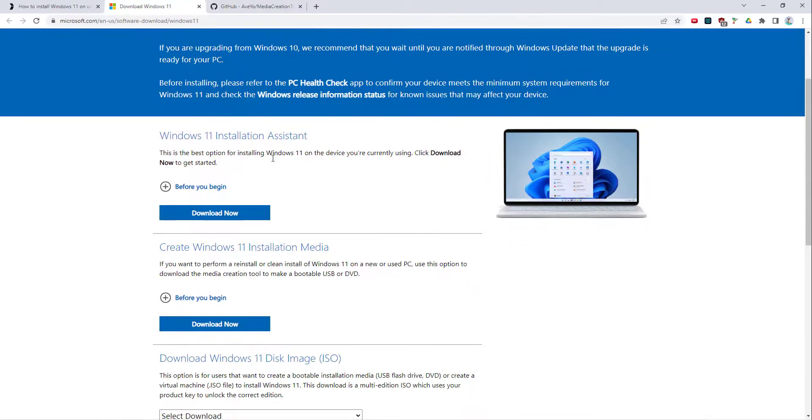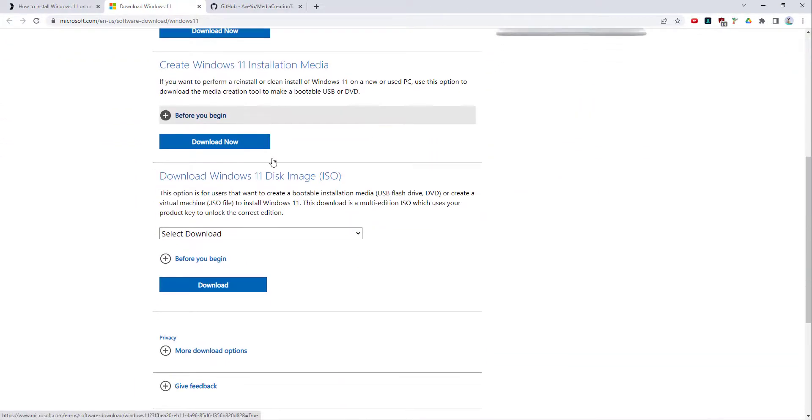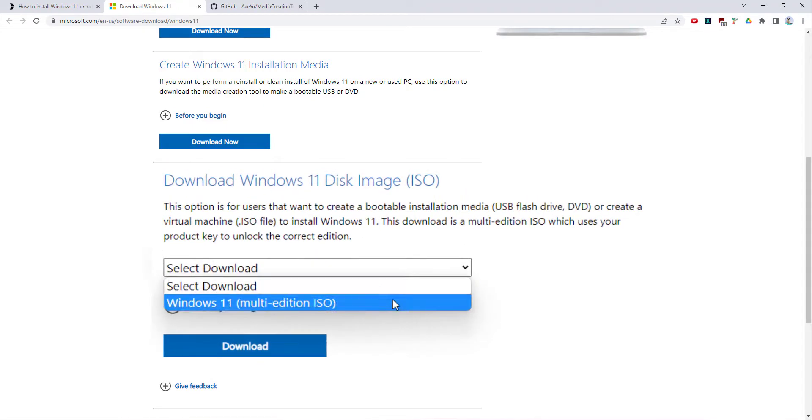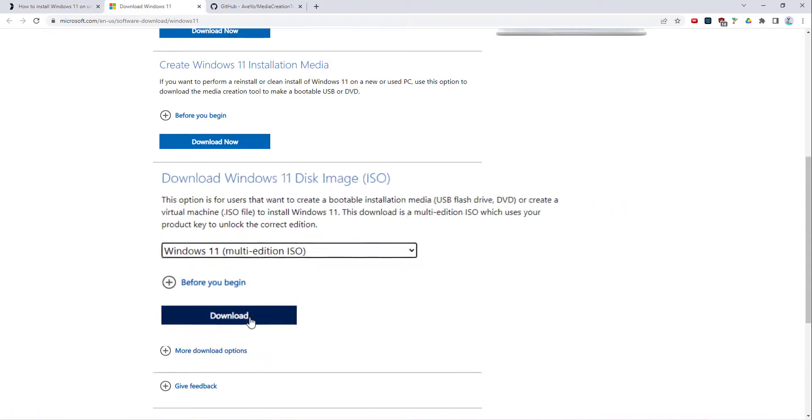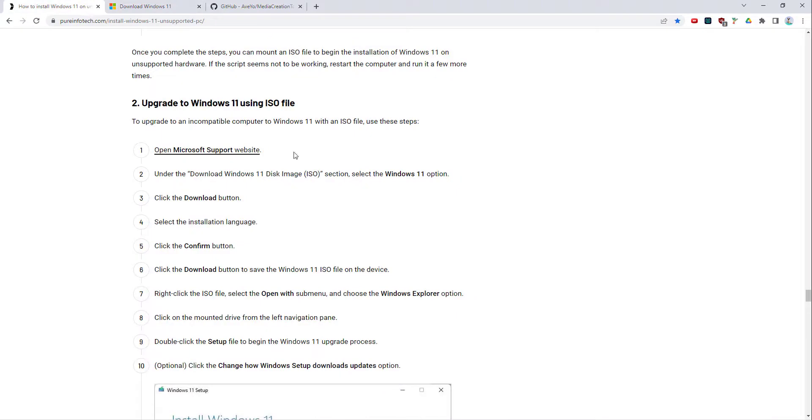Once you've done that, what you do is download the ISO from the Microsoft support website. You come down to this section here, Download Windows 11 Disk Image.